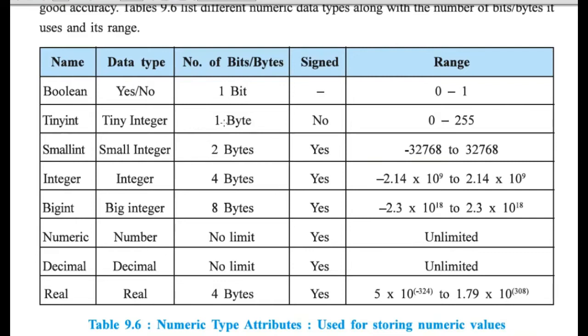So, here, you can see that the first one, tiny integer, one byte, that means eight bits. And the range that it can store is 0 to 255. So, total 256 different combinations of numbers.